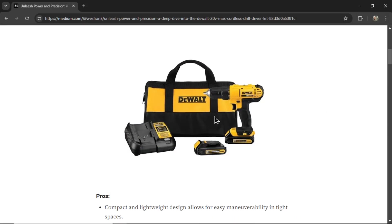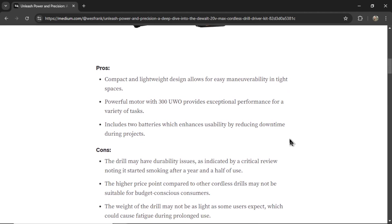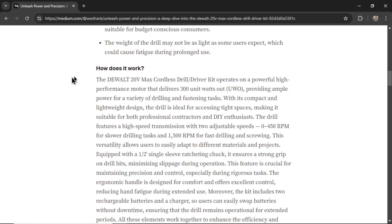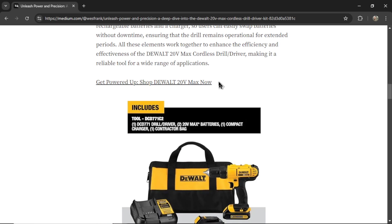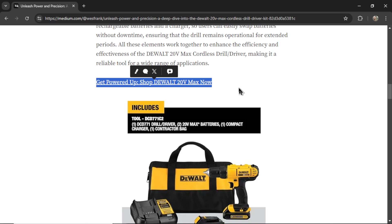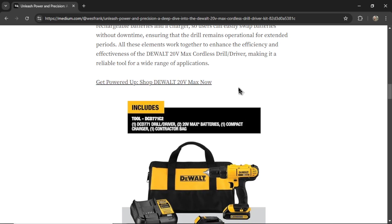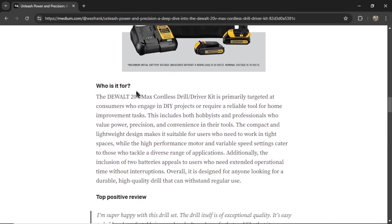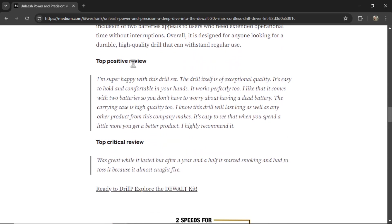Continuing on, we have a product image, a pros and cons list, a 'how does it work' section, and a different text link — this one says 'get powered up, shop DeWalt 20 volt max.' Now we have another product image, a 'who is it for' section, and a top positive review and a top critical review.